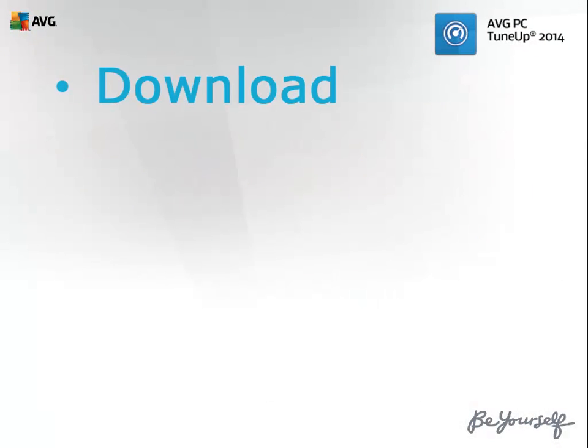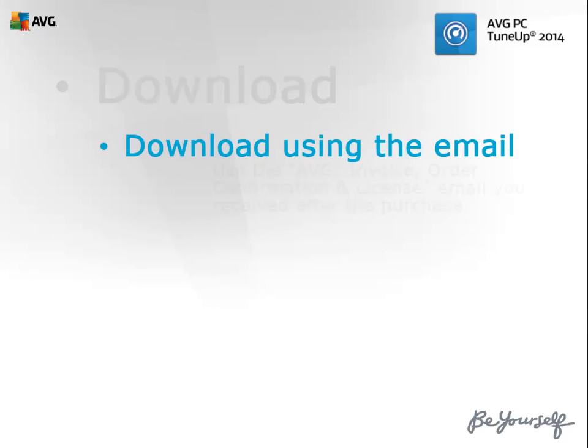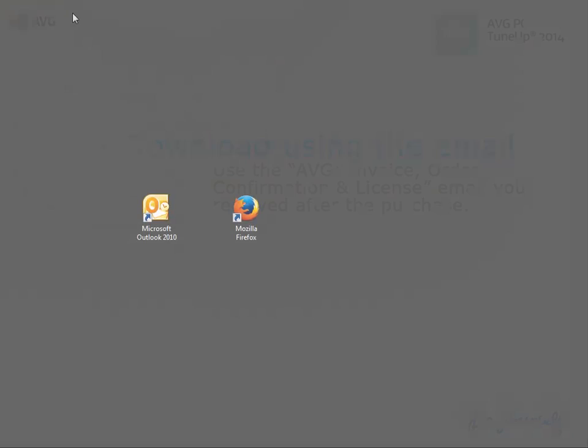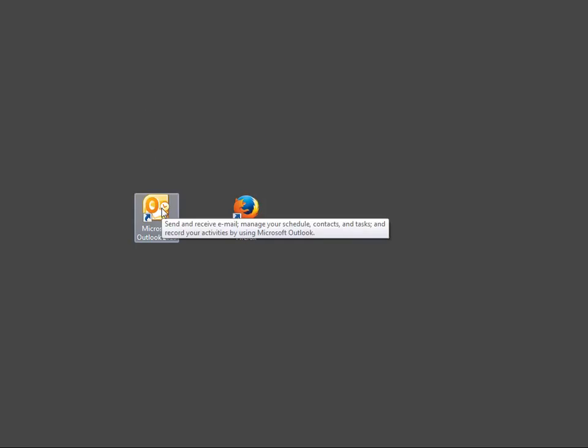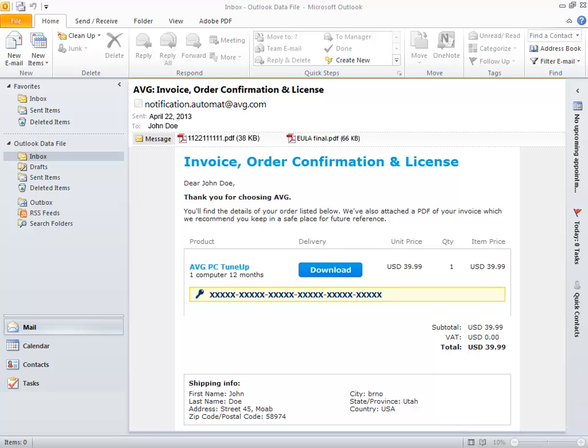You need to download AVG PC TuneUp 2014 before you install it. For download, you can use the AVG invoice, order confirmation, and license email you received after the purchase. Open this email on your email client and click the download button next to your product. If you do not see the email in your inbox, check your spam folder.